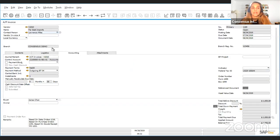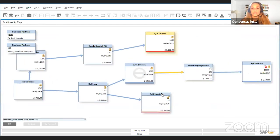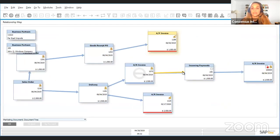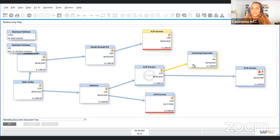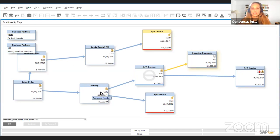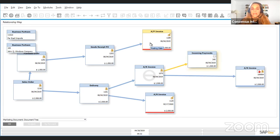For instance, I have this AP invoice and I want to see how this document was handled using the regular business process. You see this is a complex relationship map, but it does show you everything that was done to create this AP invoice and every document that is related to this one document using the standard business functions and the copy to and copy from.